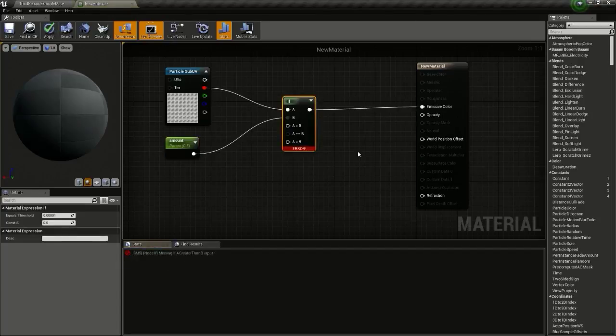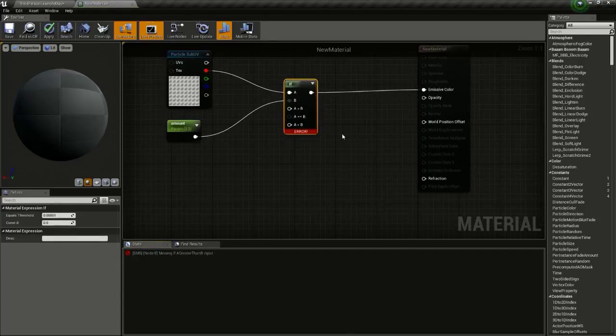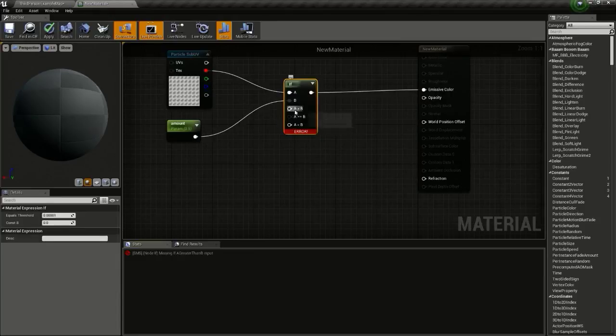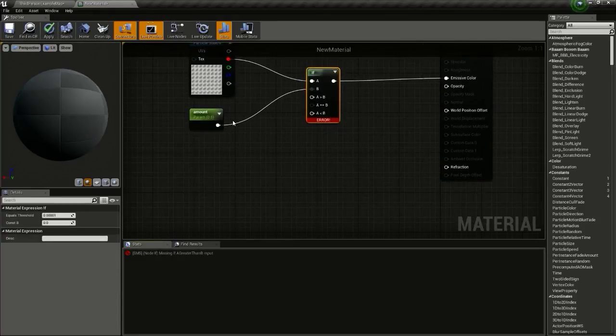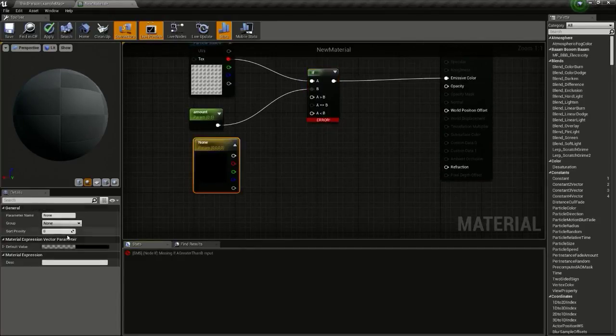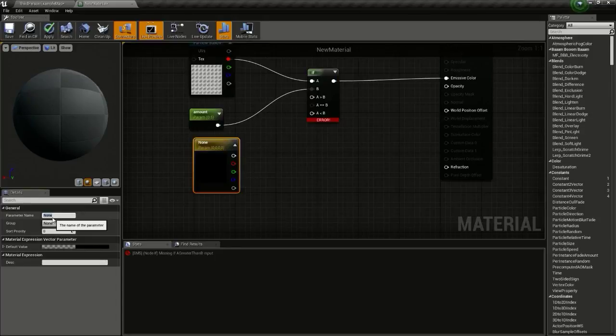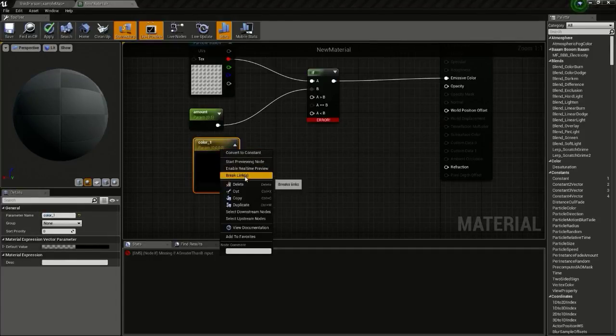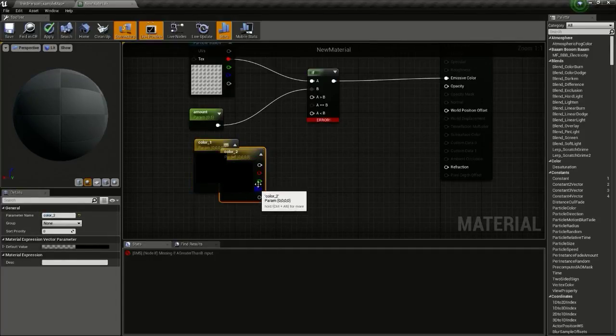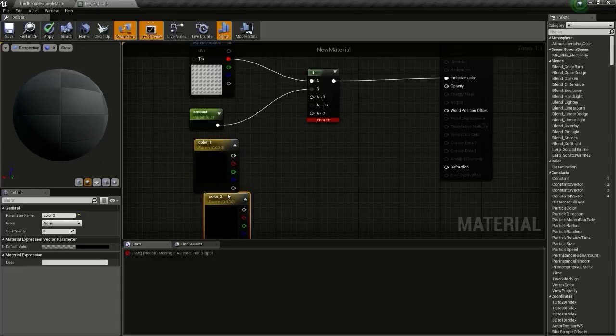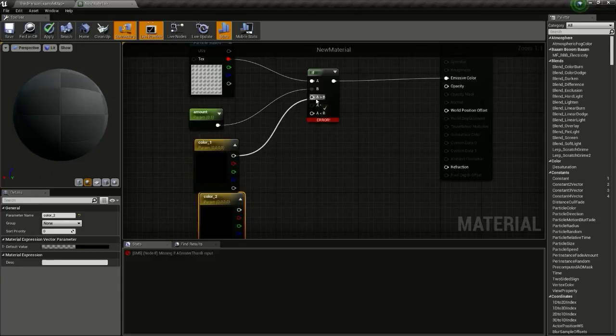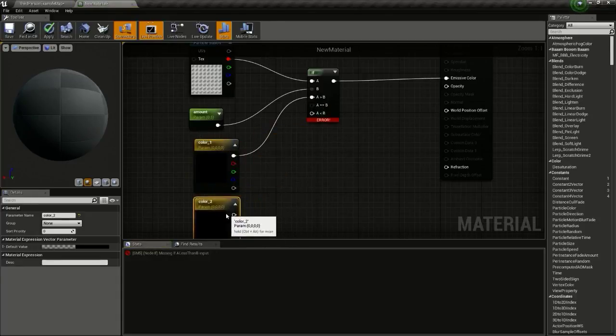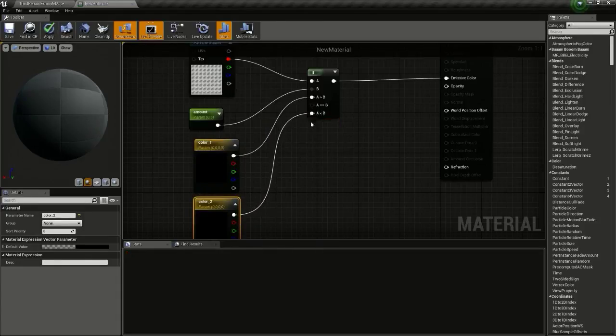I will explain what this is doing later. Connect this to emissive color. Then we need to give two colors here, so press and hold B and click. I will name this color_1 and I will just duplicate this and name it color_2.